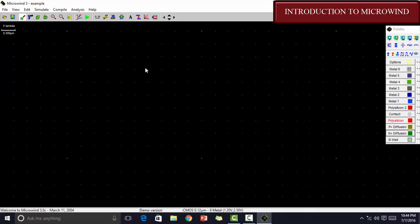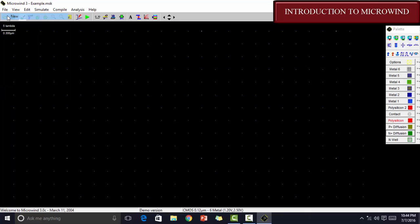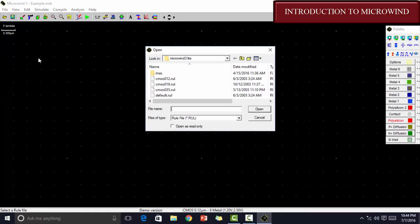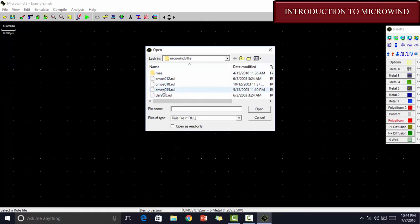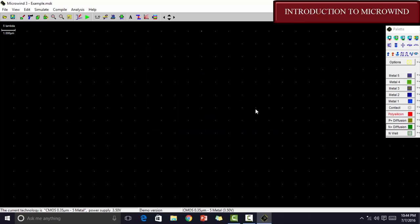This is how the Microwind window looks like. In order to start a new project, go to file and select new. Again go to file and select a foundry. Here, for this version, I am selecting the foundry as CMOS035.ru. But it depends upon which version you are using. In the colleges, mostly you are using CMOS025. This is how the window looks.